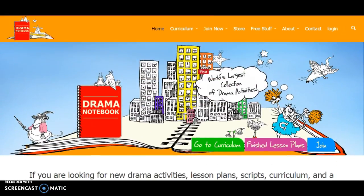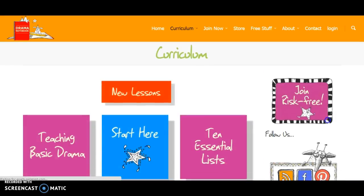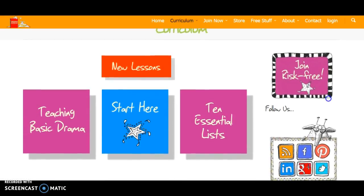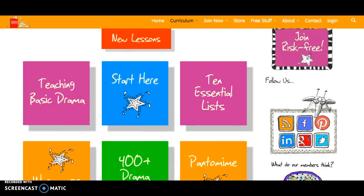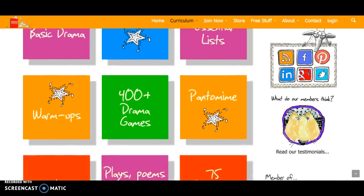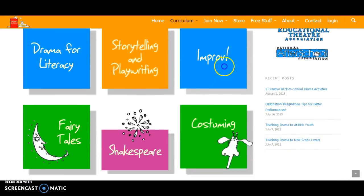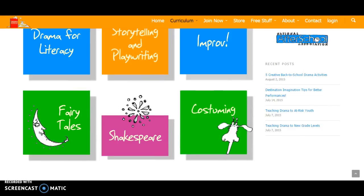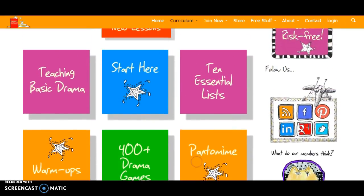If we go to curriculum, drama curriculum, these aren't free activities — these you actually have to pay for. But if you are willing to pay for it, it's really cool. It has things on teaching basic drama, 10 essential lists, warmups, games, no prep lessons, improv, fairy tales. They have a whole bunch of stuff for teachers to look through.